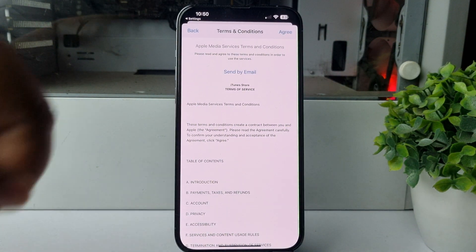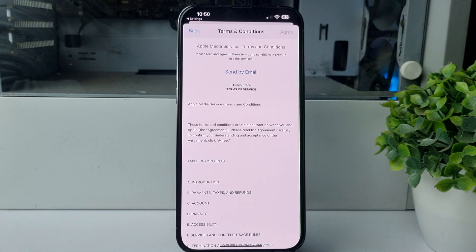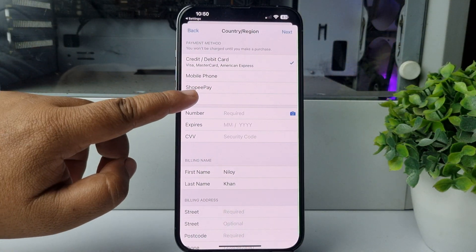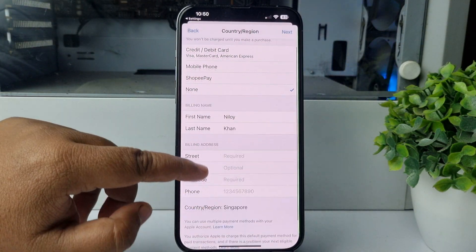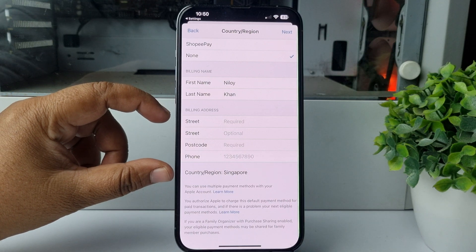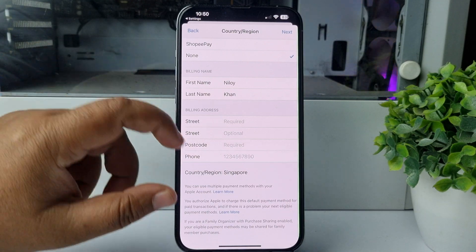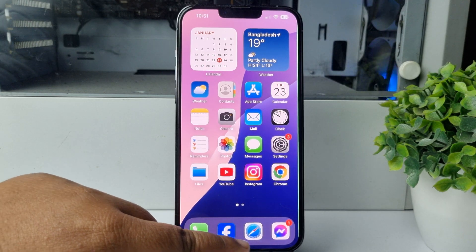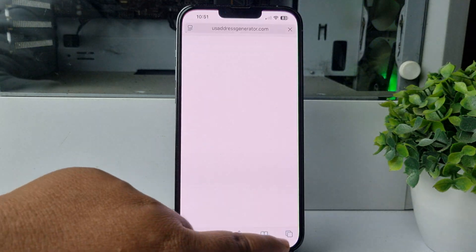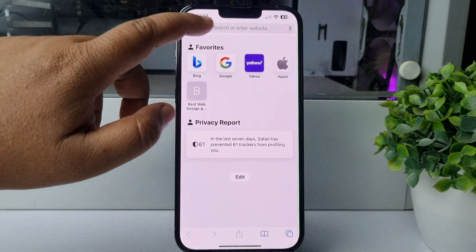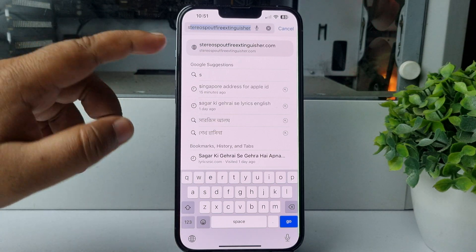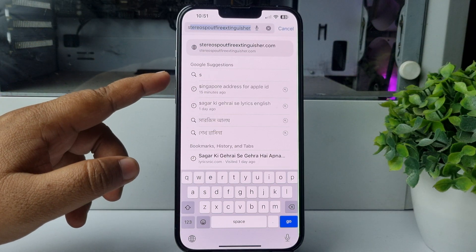Tap on Agree. For payment method, select None. Now we can see the billing address field, so you have to fill up this billing address with a Singapore address. To get a valid Singapore address, go to your browser and search for Singapore address for Apple ID.